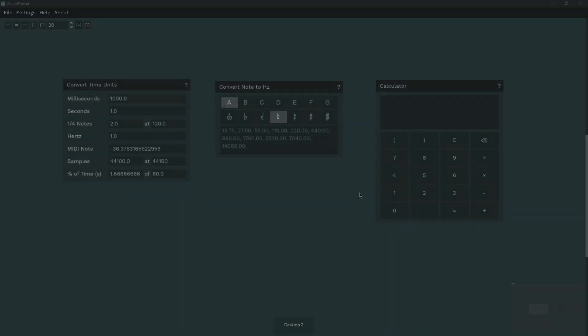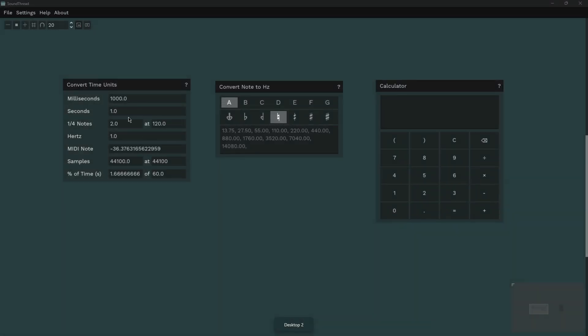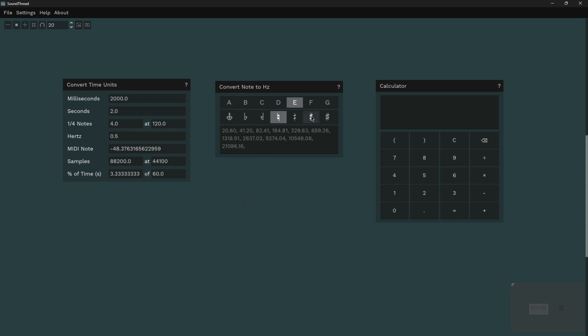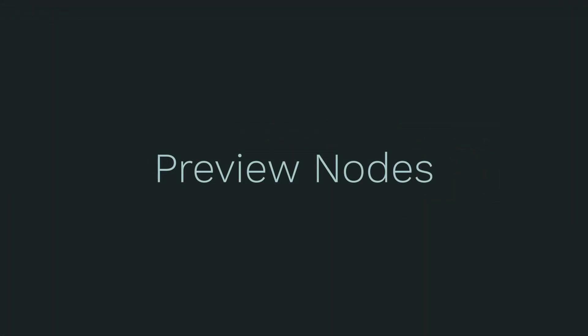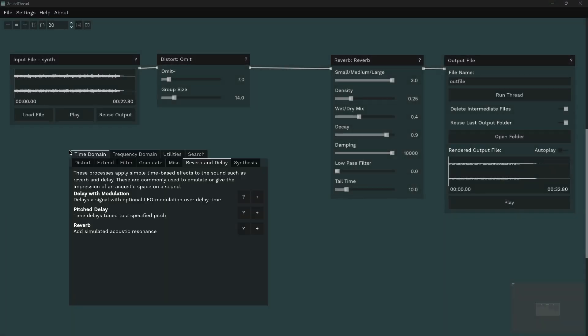I've added a few more utilities to make using SoundThread and the Composer's Desktop Project easier. There are now nodes for converting between different units of time and for getting specific frequencies, as well as just general purpose utilities like a calculator and notes. As well as these nodes, in the utilities tab you'll also find the input file node for adding more input files and the new preview node.